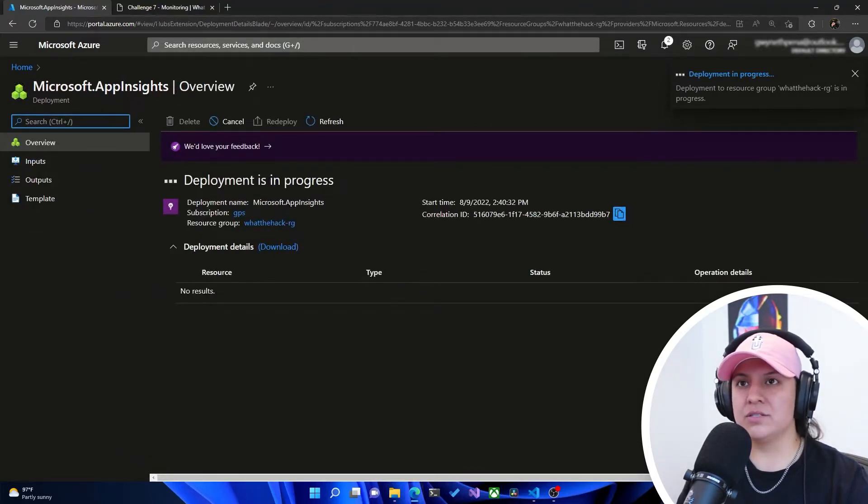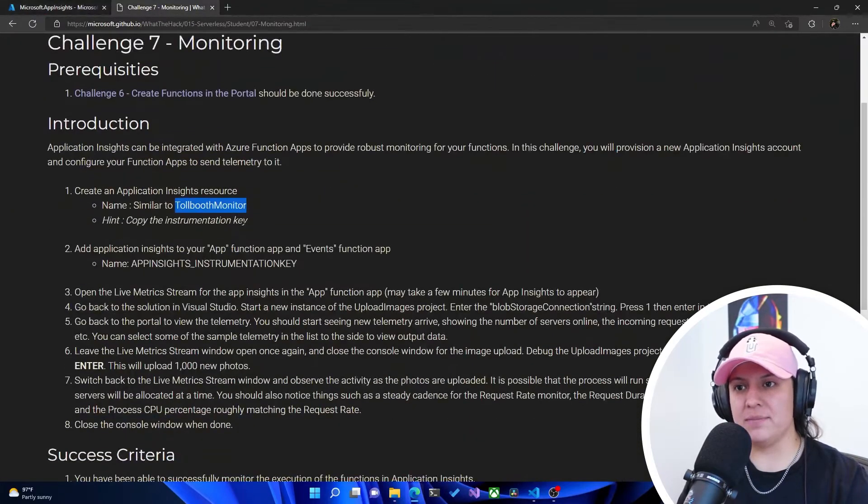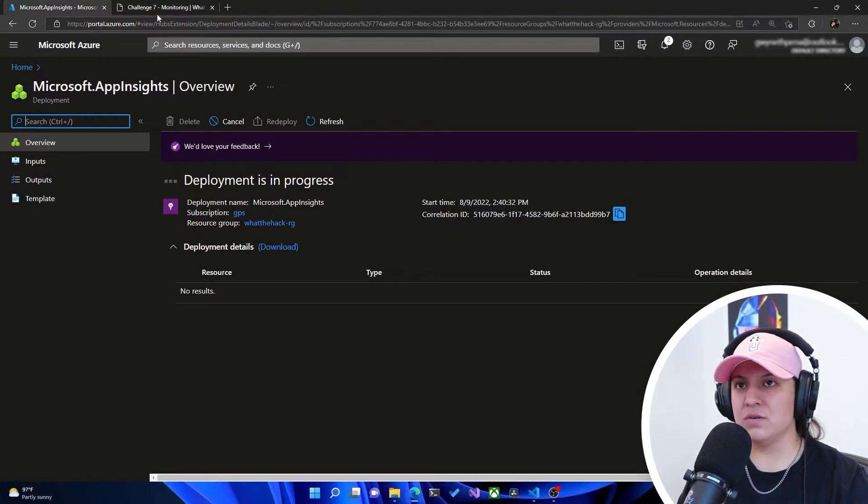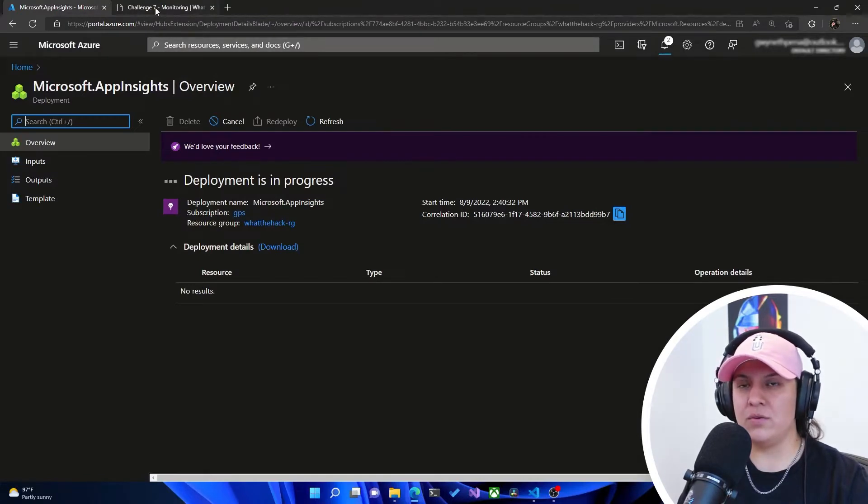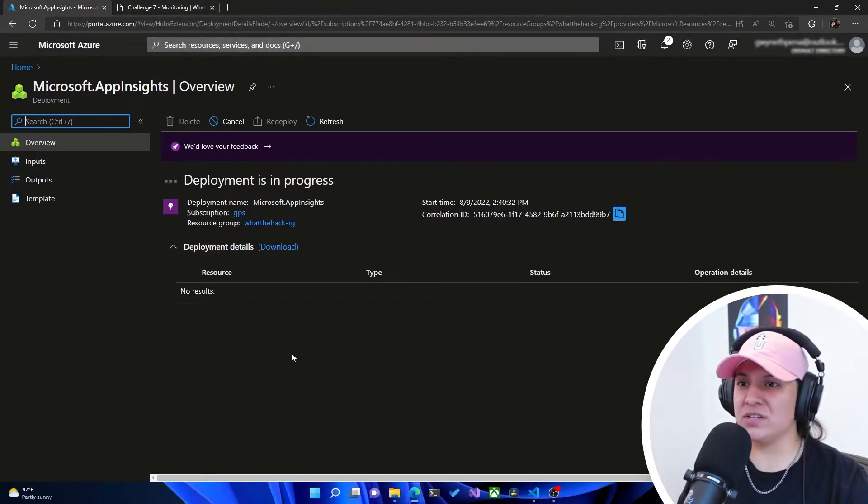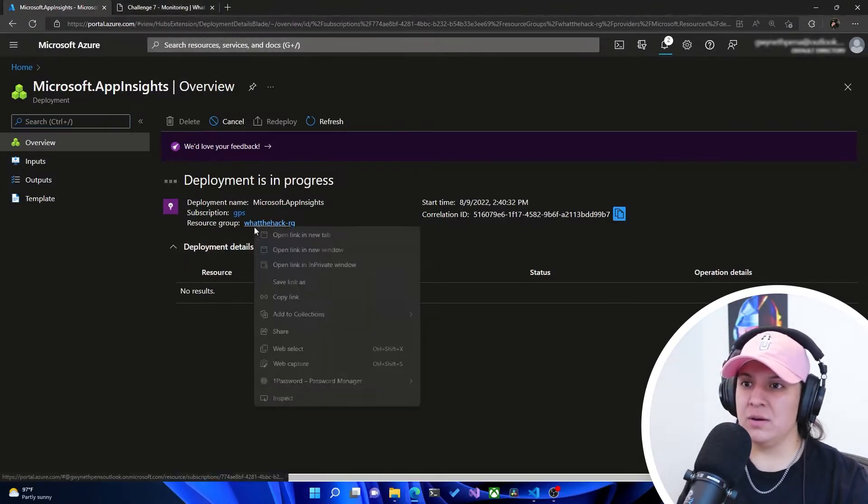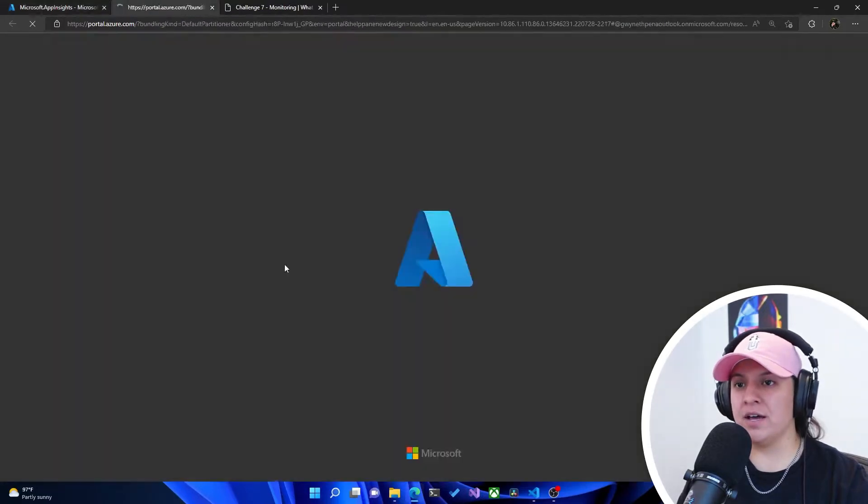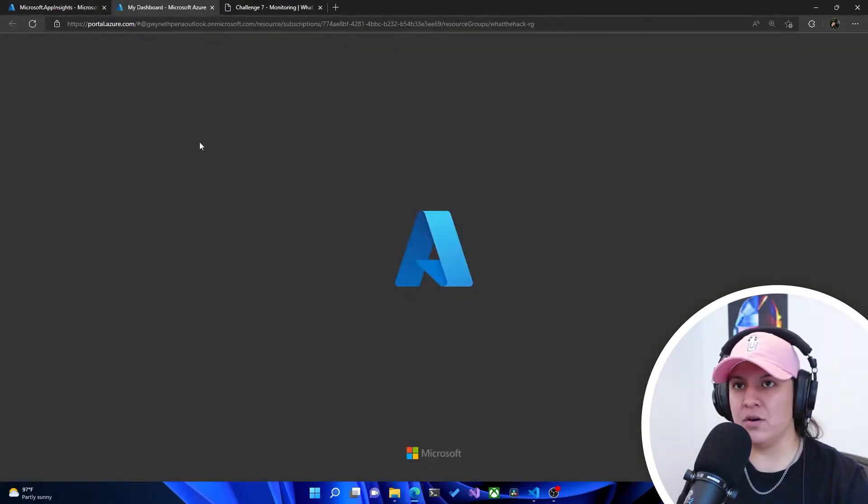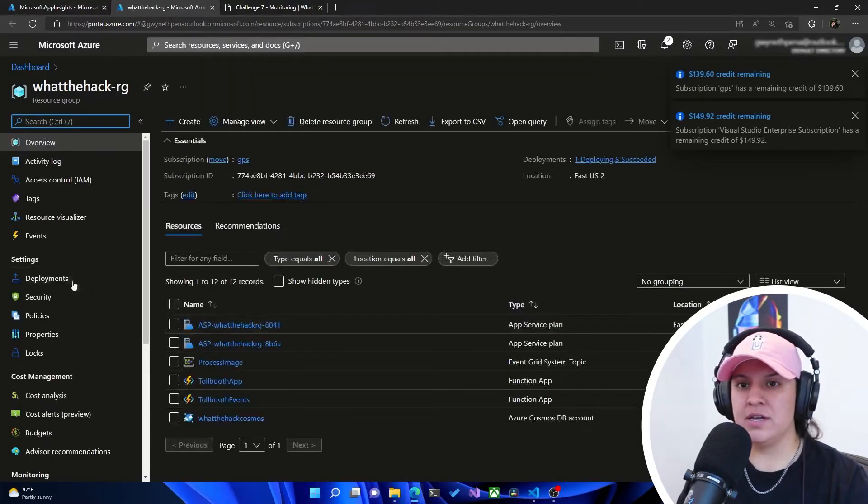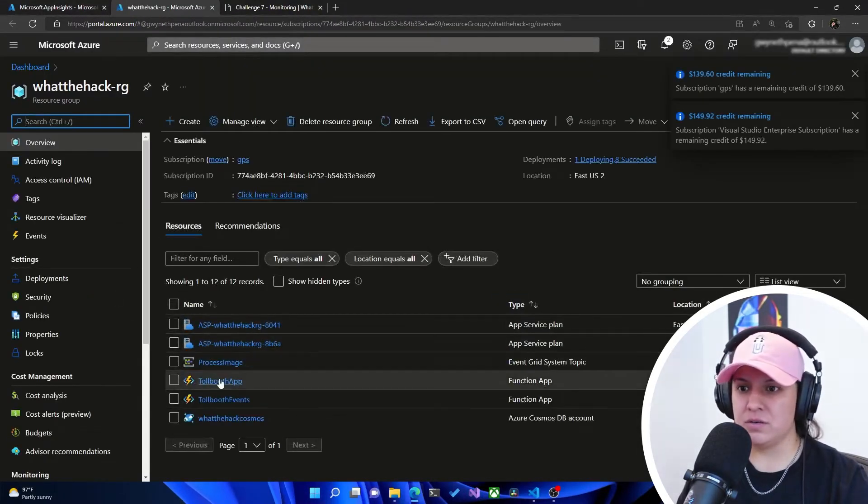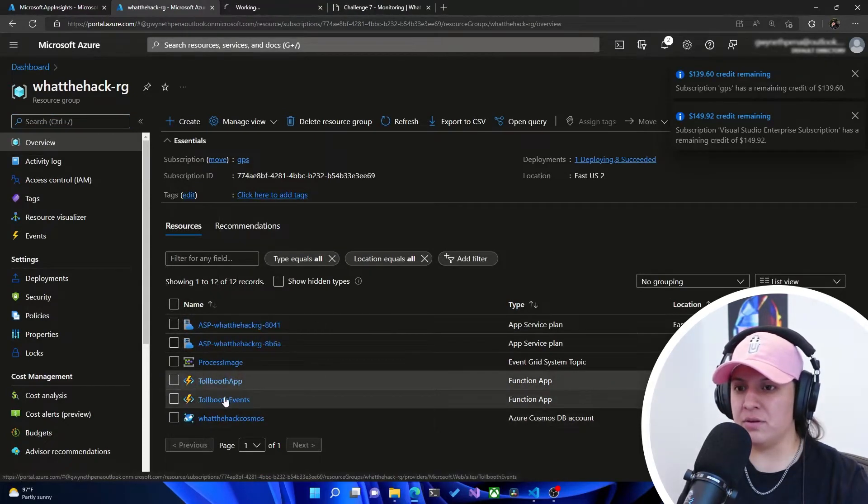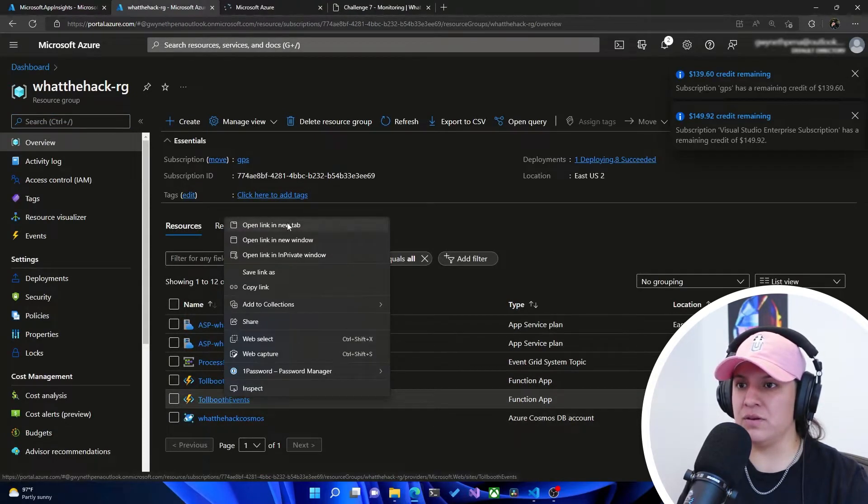Awesome. So it does tell us that we have to copy the instrumentation key so we can add that to our Azure functions. I'm going to open up our resource group in another tab and then open up those functions individually. So we're going to open Tollbooth app and then Tollbooth events.